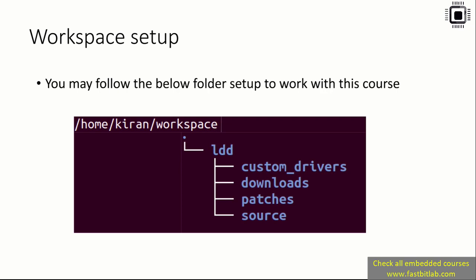Create some more folders like custom_drivers, downloads, patches, and source. Whatever source we're going to download, like Linux source or U-Boot source, we're going to keep that in the source folder. If you get any patches, we're going to keep them in the patches folder. If we download anything like root file system or other things, we're going to keep that in downloads, like toolchain and all. Whatever custom drivers you write in this course, keep them in the custom_drivers folder. This is not a strict requirement, but I would suggest you follow this folder settings.